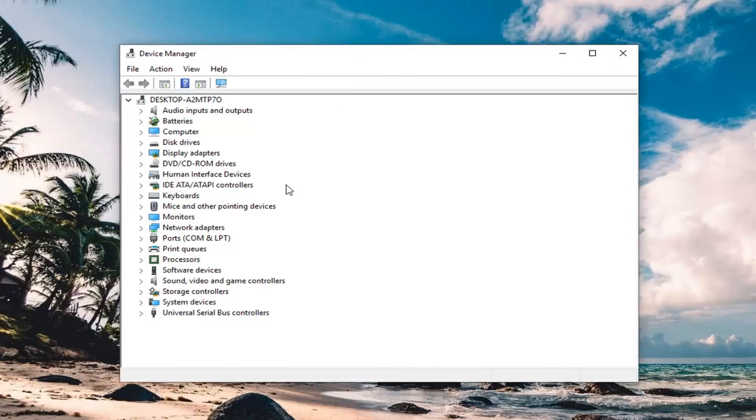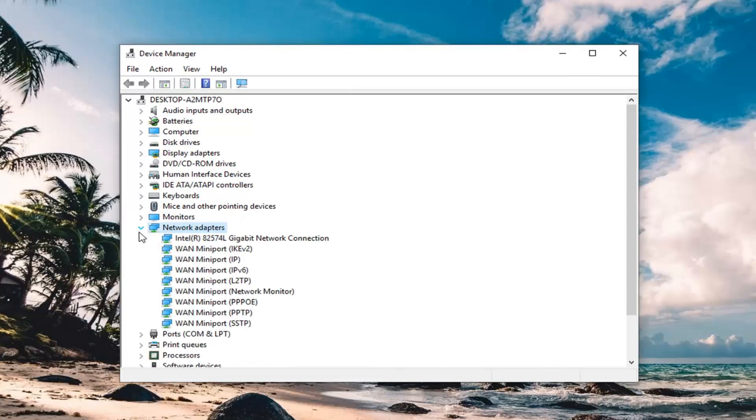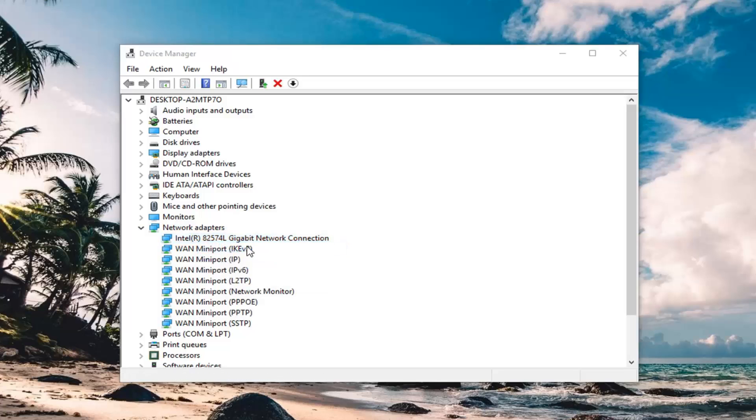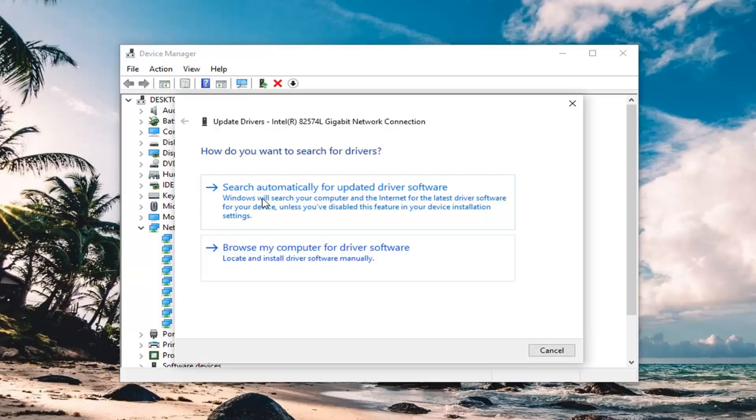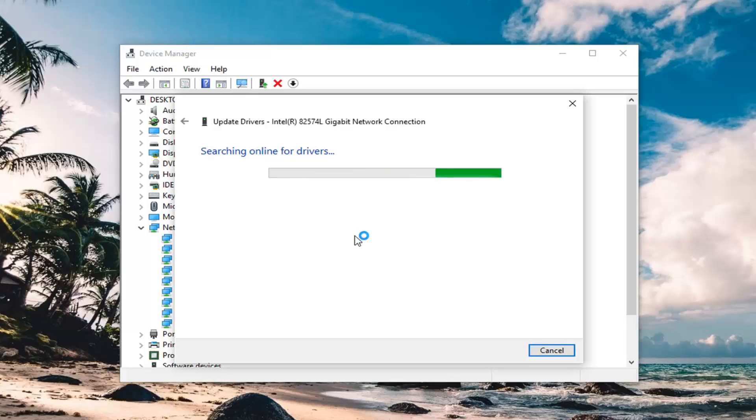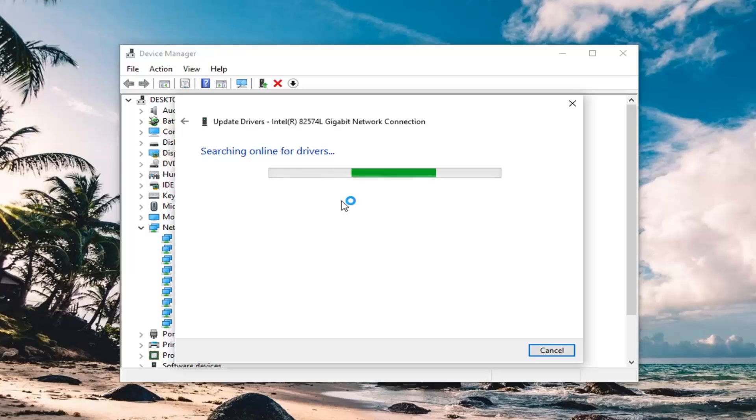Then expand the network adapter selection. For whatever your network connection is, right click on it and left click on update driver. Search automatically for updated driver software and hopefully it will find some updates. Once you're done checking for updates, I'd suggest restarting your computer as well, and hopefully it should resolve your problem.